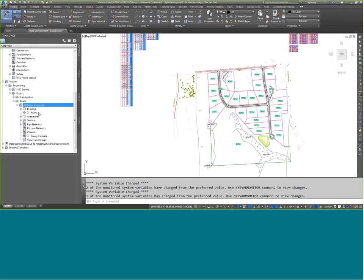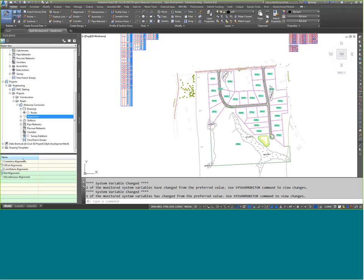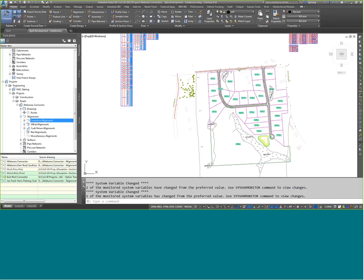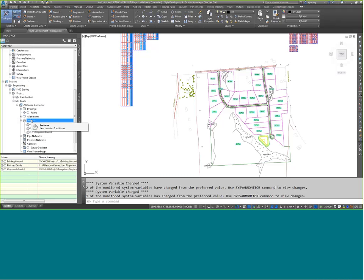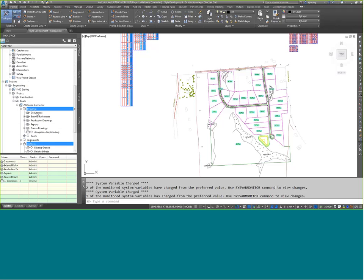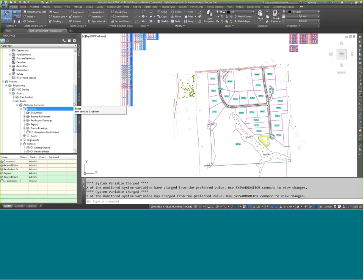Expanding the Alatuna Connector project, I can see the alignments — a couple are grayed out meaning someone else has them checked out. I can also look at surfaces: existing ground, finished ground, proposed pond. I'm essentially browsing through the data structure — these are data references stored within Vault. Looking at the drawings section, this is the typical folder structure used for any project. You can use your own templates when setting up a new project, just like you do with Civil 3D data references.